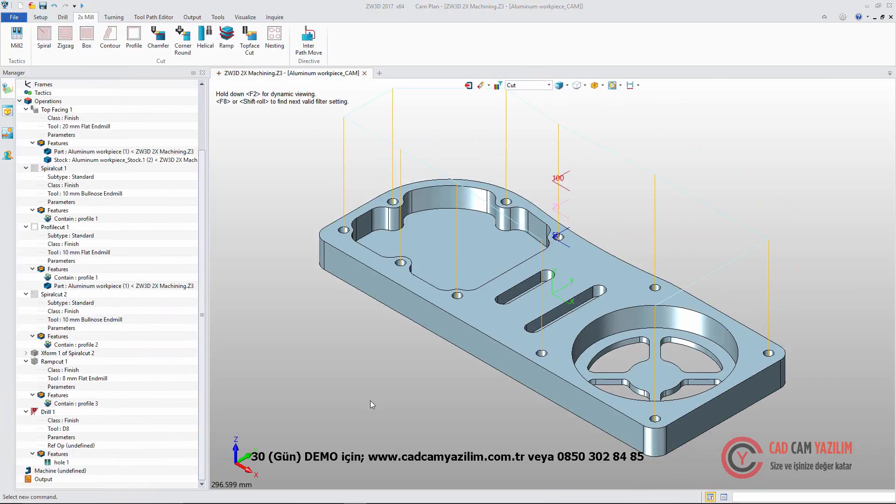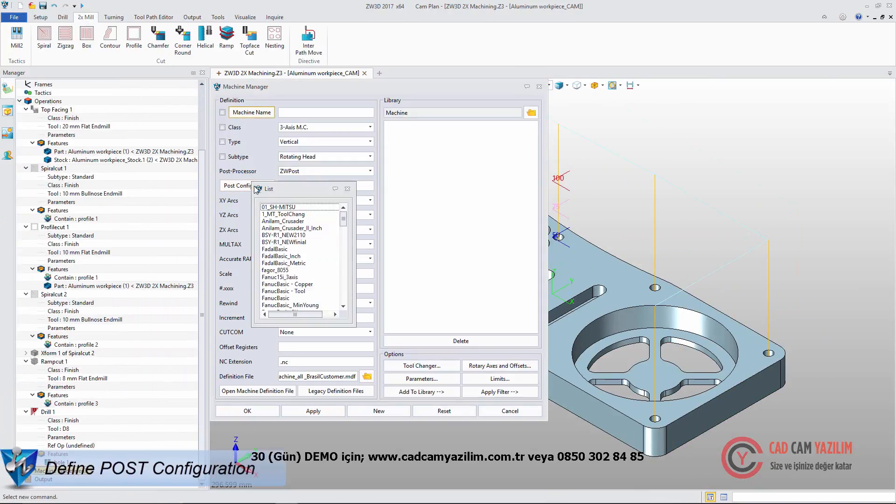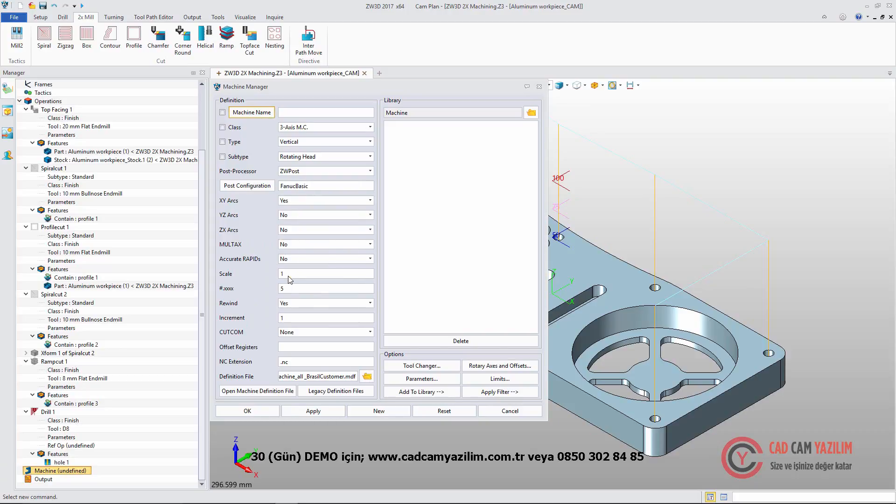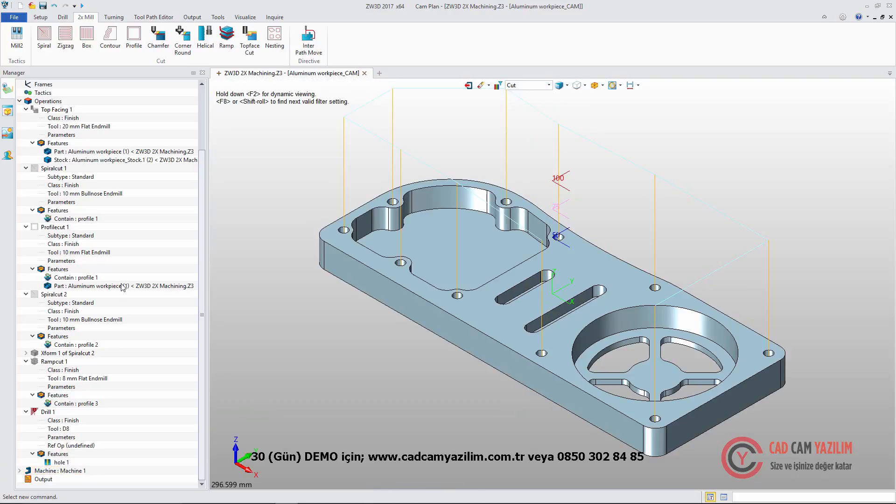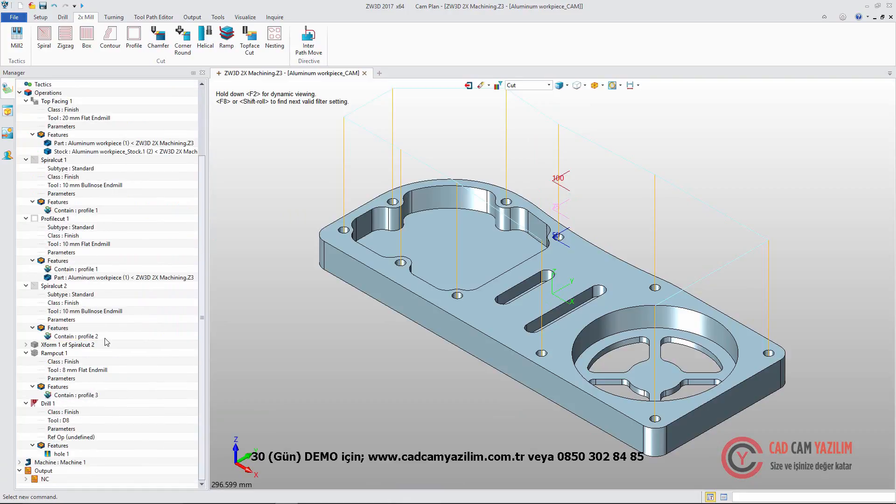For the post configuration, ZW3D supports all the mainstream controllers, like Fanuc, Mazak, Siemens, and so on. Then we can get the output NC code and operation list.